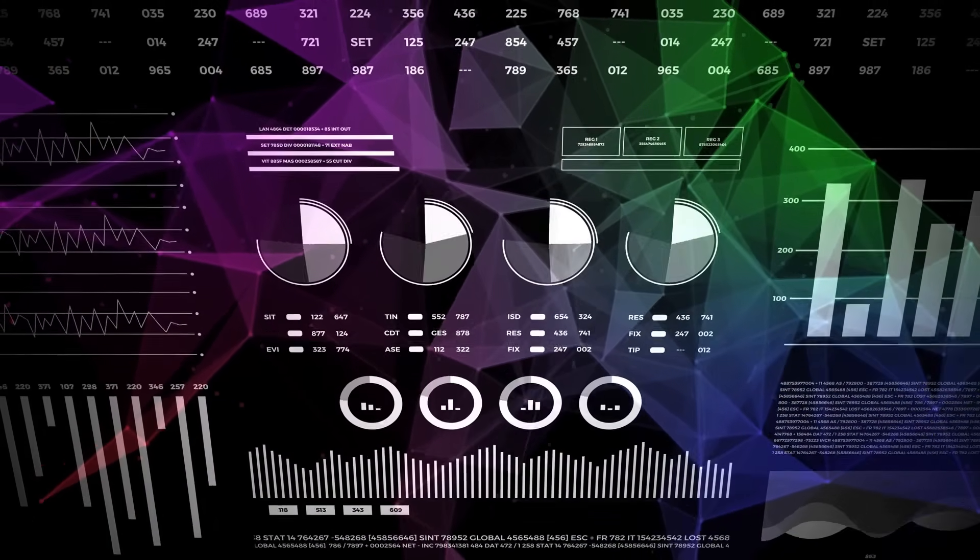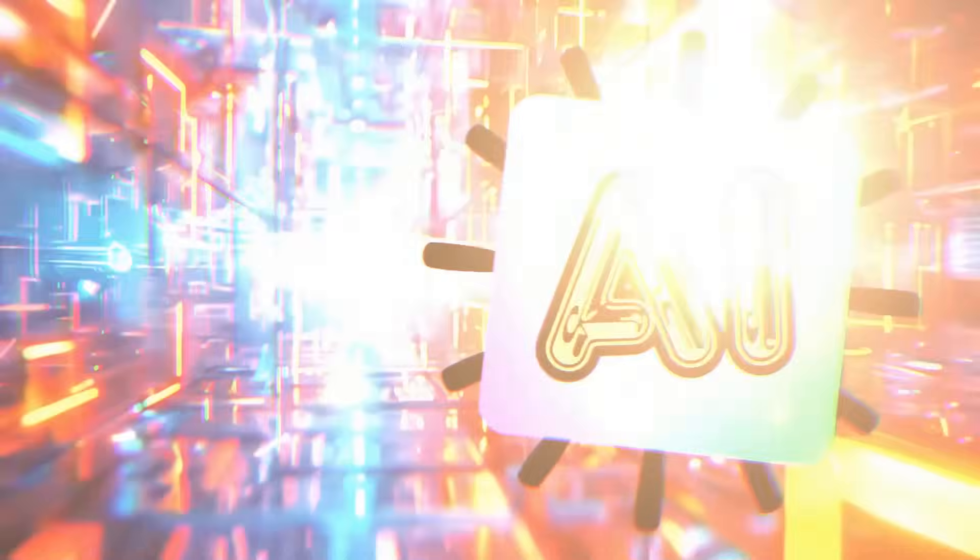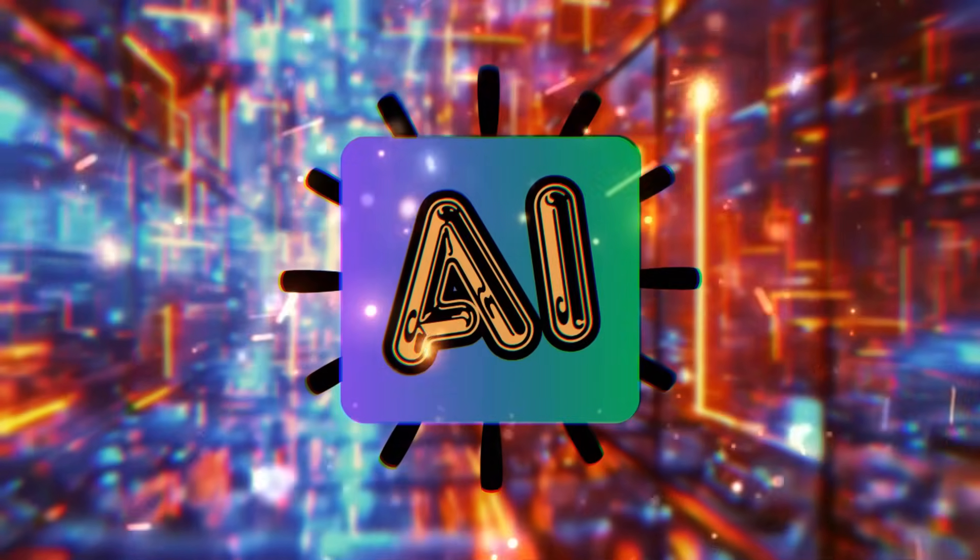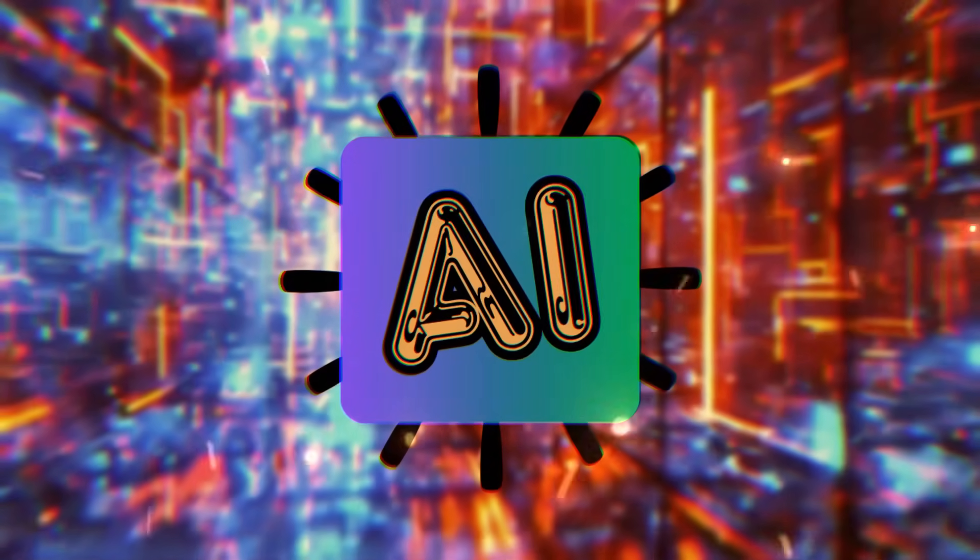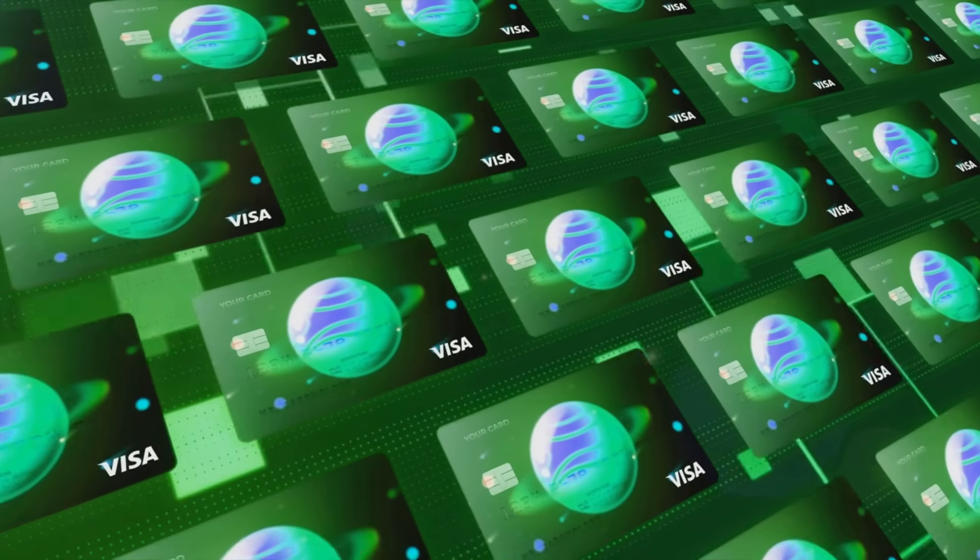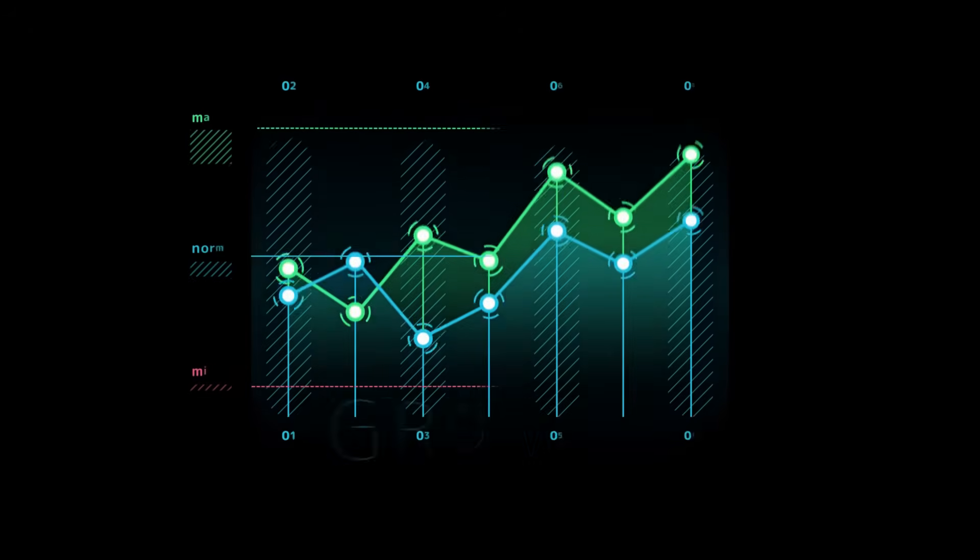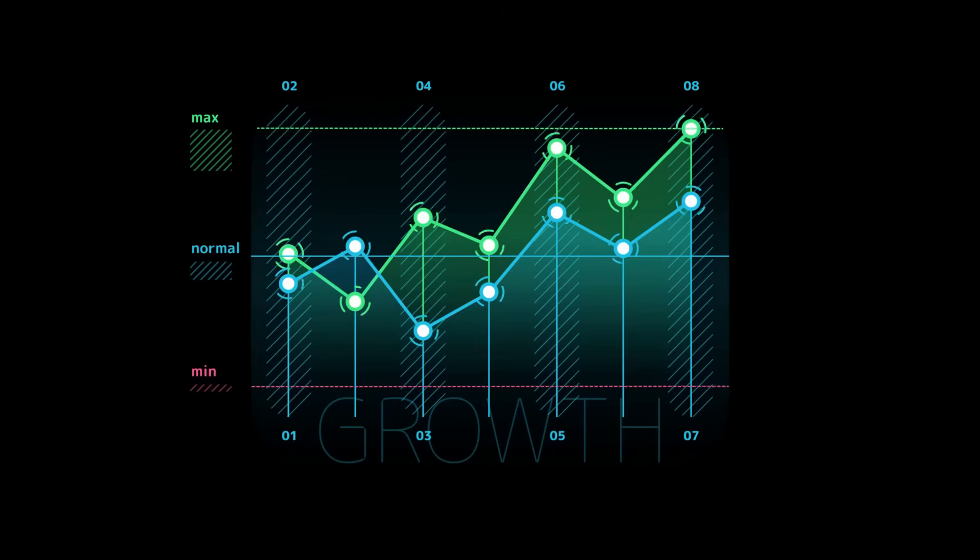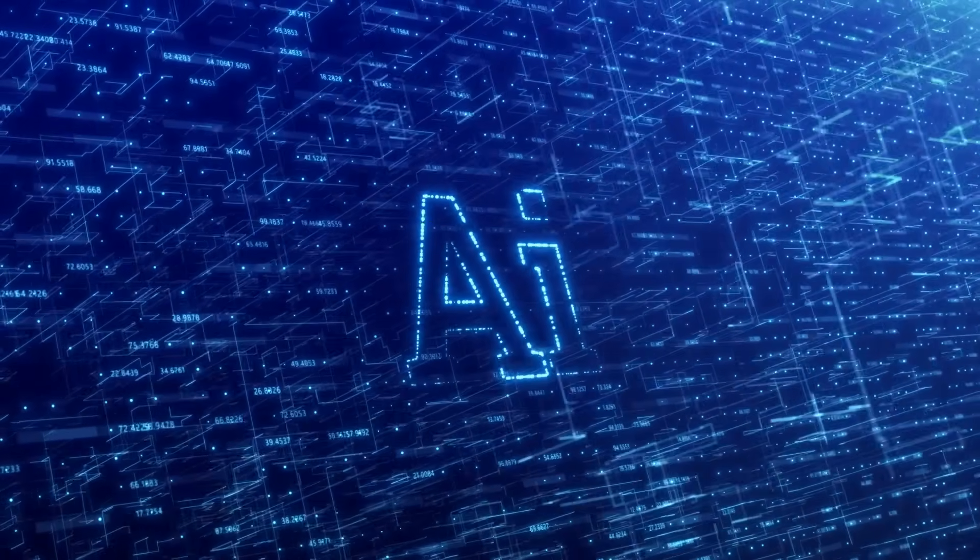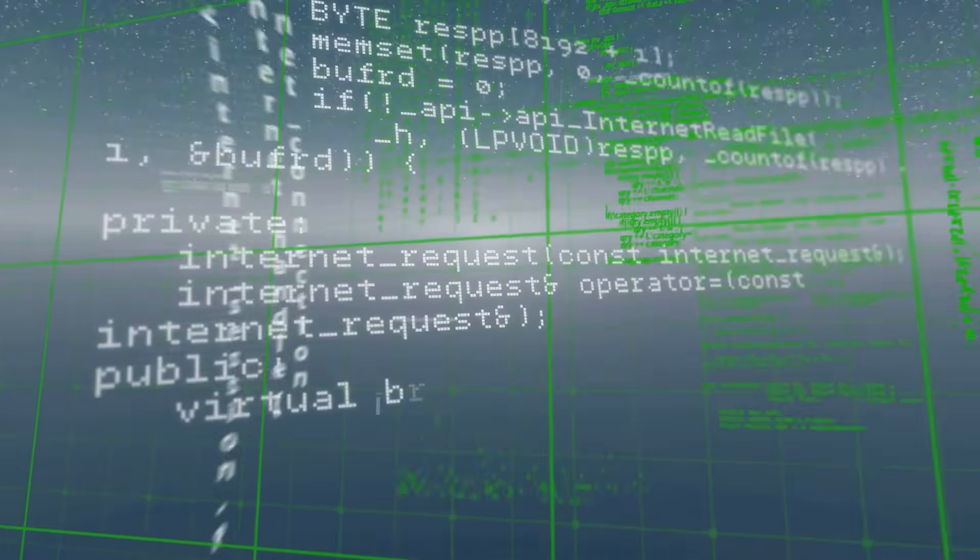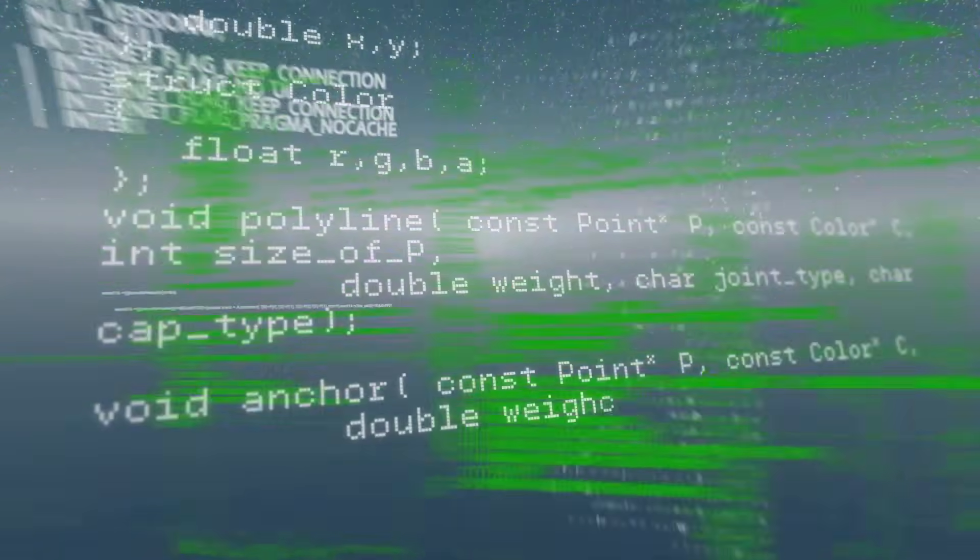Putting the model through its paces: core performance checks. Once you are confident in data quality, train the model. After training, evaluate core performance. Measure how the model behaves on data it has never seen—the test set. The goal is an objective, quantitative assessment that establishes a baseline and shows whether the model is fundamentally working. Baselines also let you compare model versions over time.